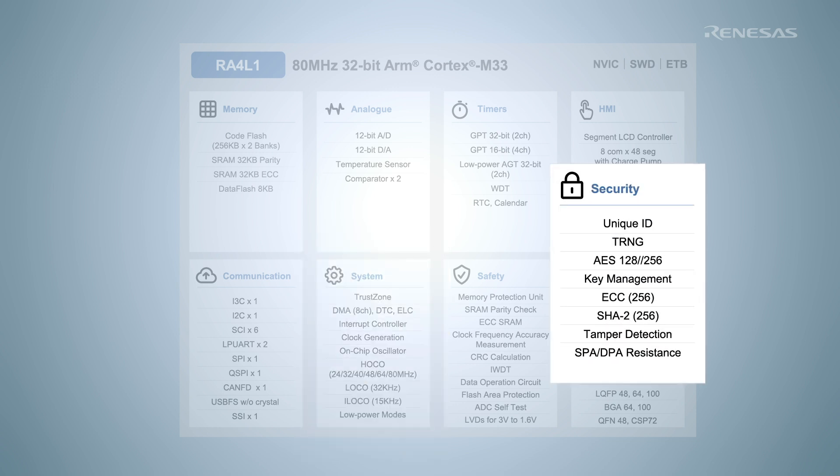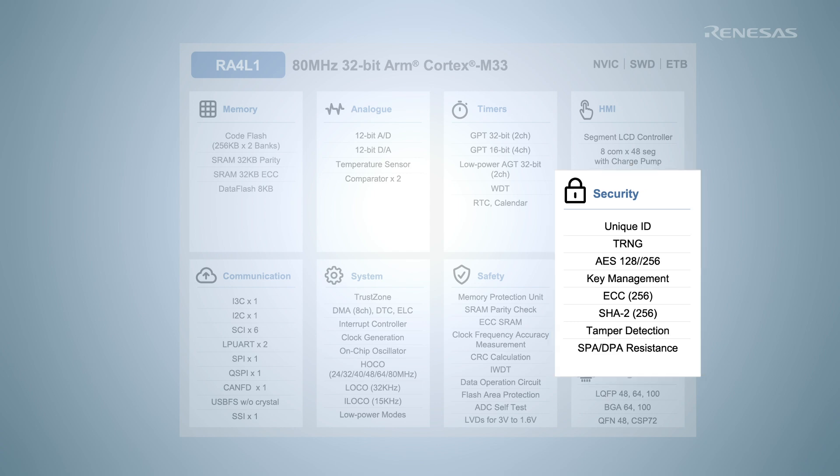The security engine provides a range of key management functions and includes support for both a device-specific unique ID and a private hardware unique key.